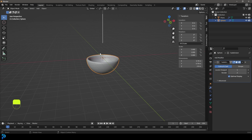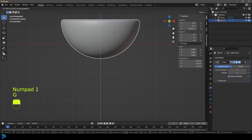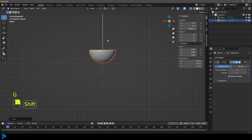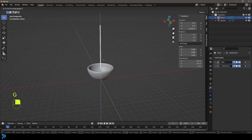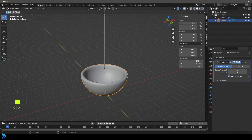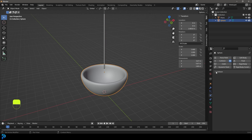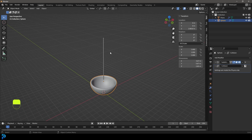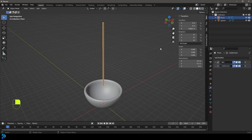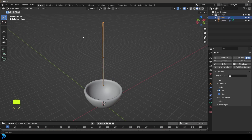Move the ball up with G Z so it's sitting on the floor, and move the noodle up a bit too. Select the ball, go to Physics, and give it a Collision modifier. Now select the noodle, go to Physics, and give it a Soft Body.